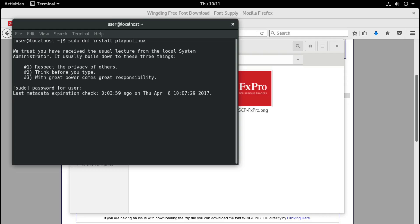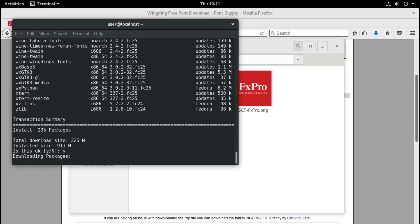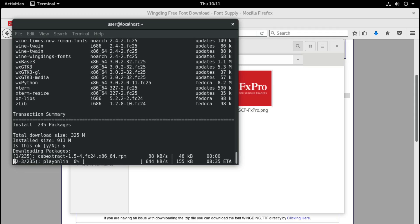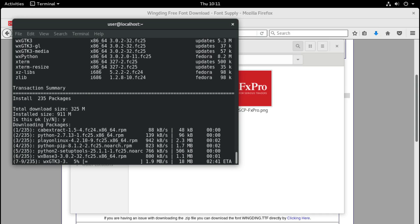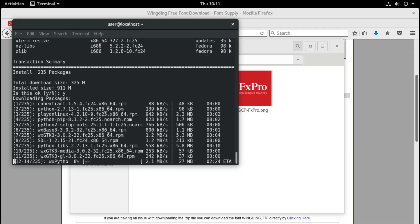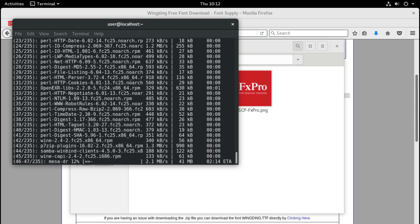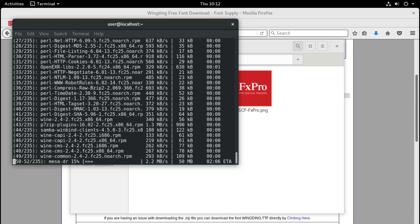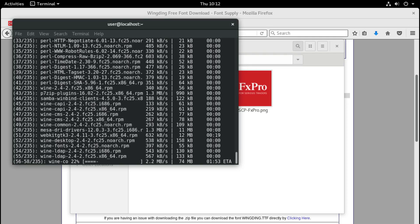PlayOnLinux is a piece of software that is supposed to help you install Windows games on Linux, as it installs the Wine Windows compatibility layer on the system. It allows you to make different installations on virtual drives so you can have different settings for different programs, since many games need different settings in order to run on Linux. I prefer using PlayOnLinux to install any kind of Windows software on Linux because it allows you to delete the whole installation and Wine very easily and try different settings.